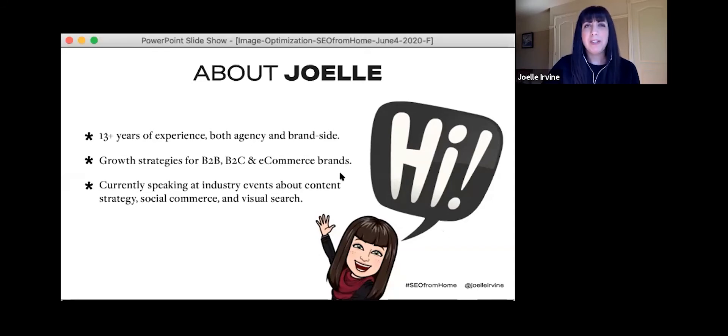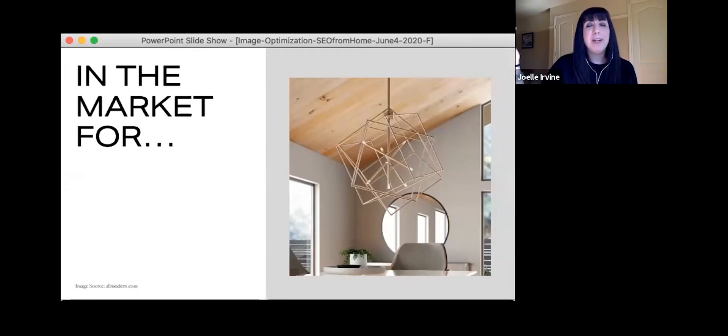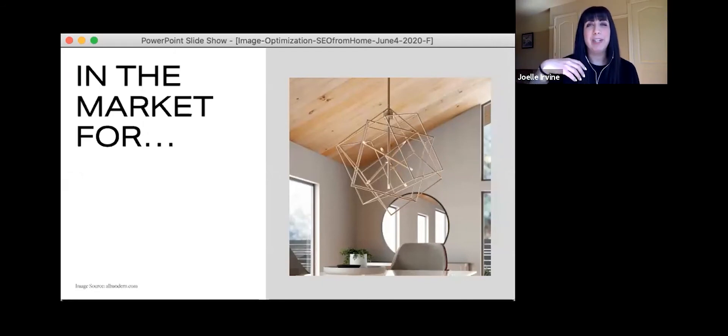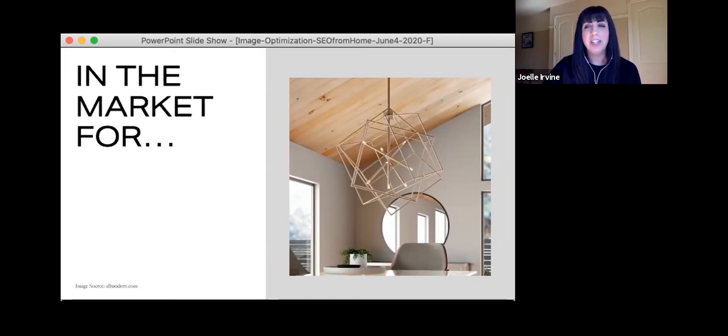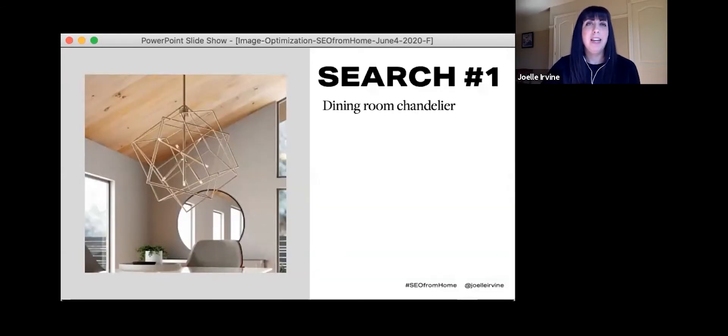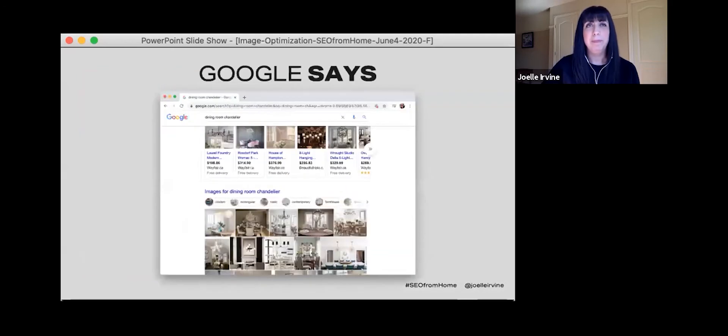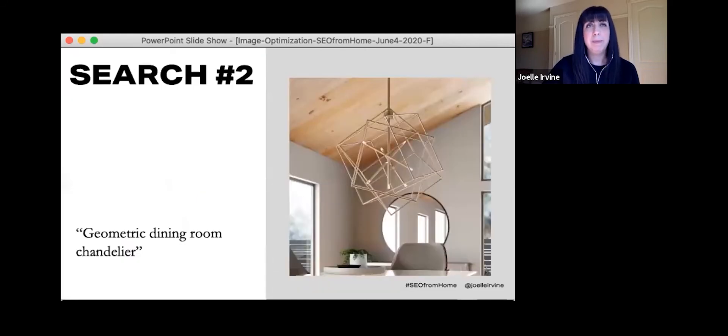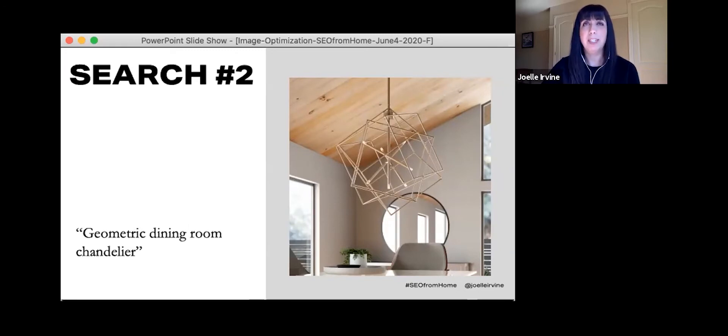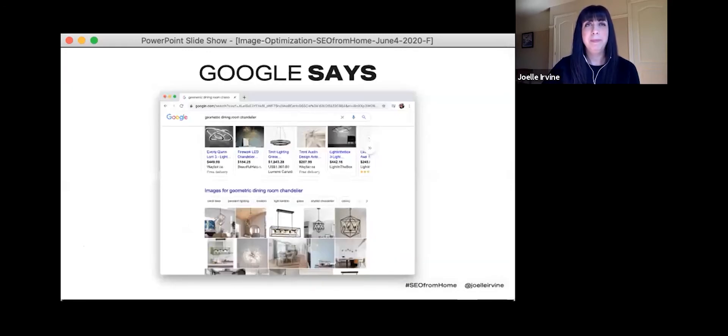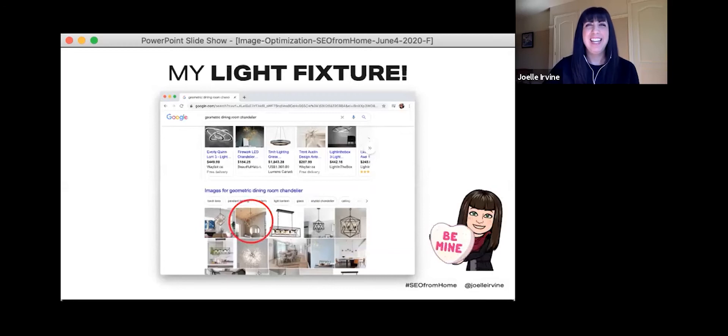So I'm going to start with a little story. I've been living with this light fixture from the previous owners since we moved in, and I finally wanted to update it to my personal taste. So my first instinct is to Google it, and I enter dining room chandelier. Google shows me a bunch of ads, shows me lots of images, but none of them are quite right.